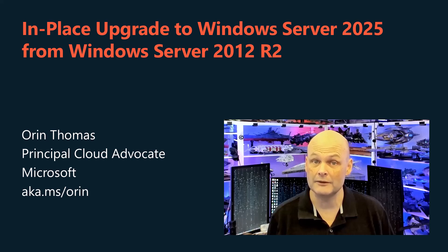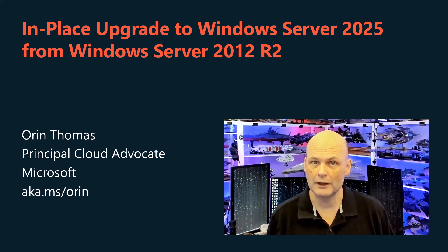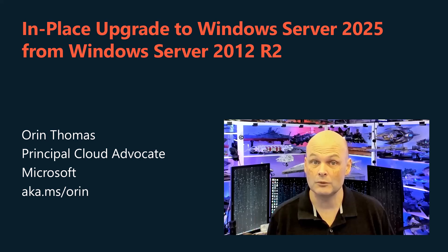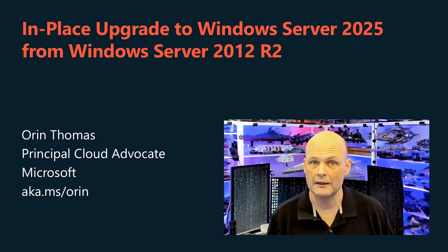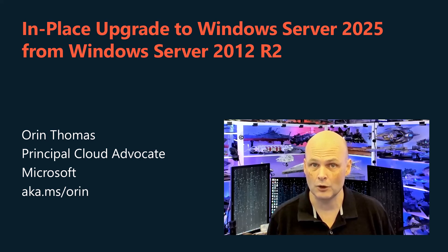In this Windows Server Basics video, I'll demonstrate how you can perform an in-place upgrade of Windows Server 2012 R2 to Windows Server 2025, as long as you have the installation media.